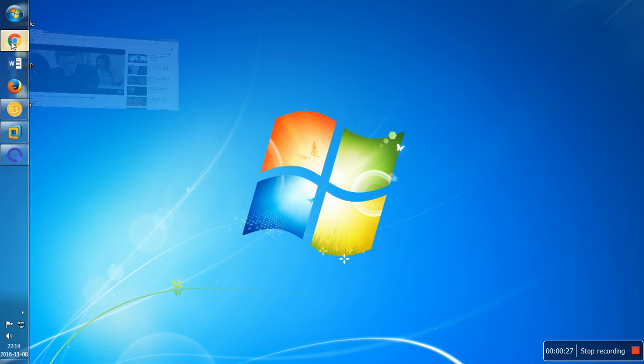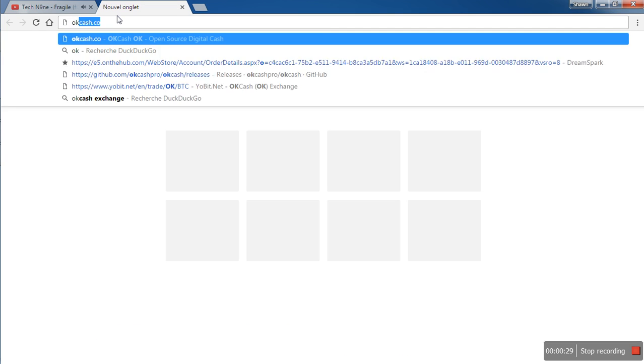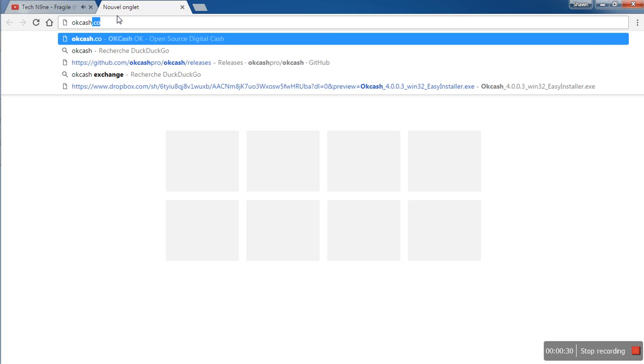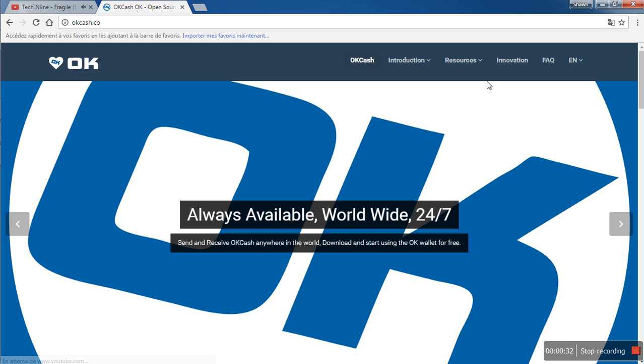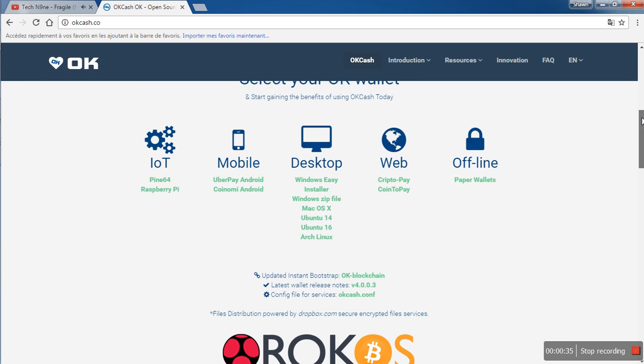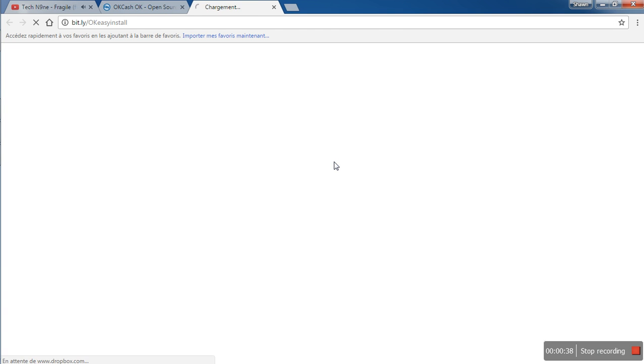Now we want to go to okcache.co. We want to scroll down to desktop. Let's just choose Windows Easy Installer.